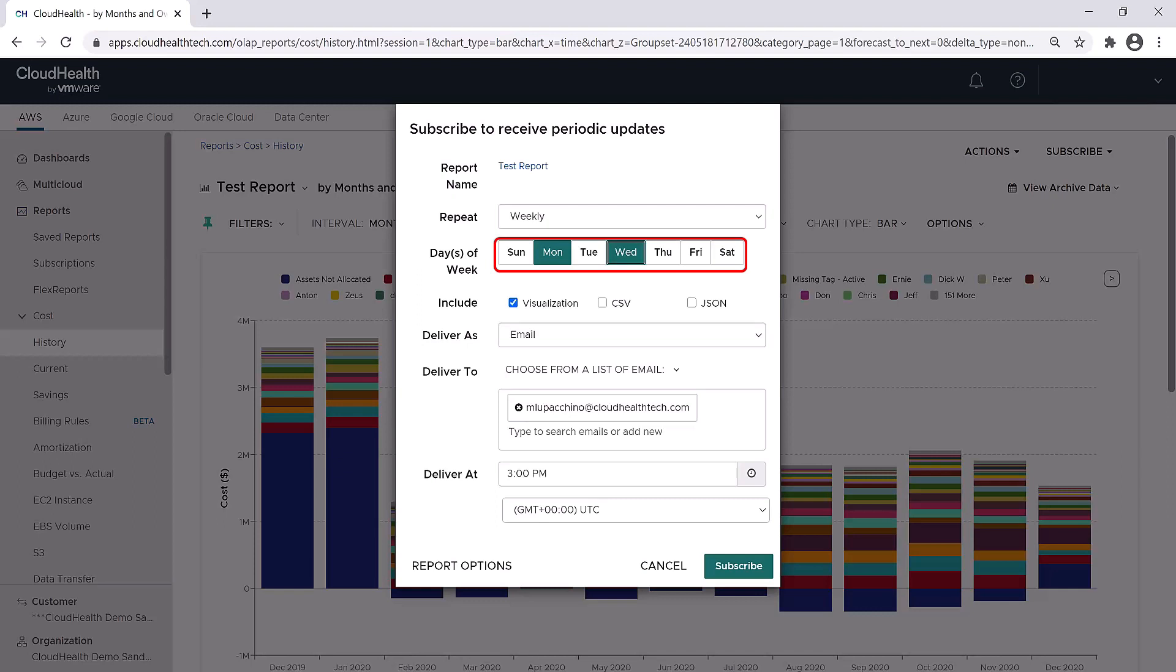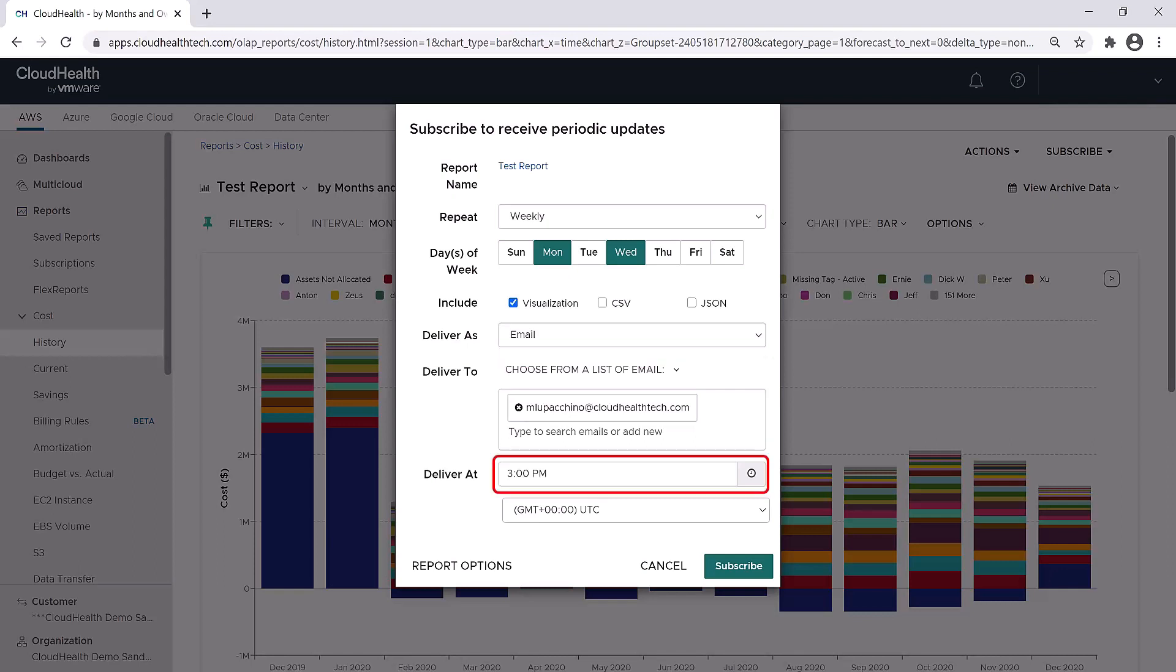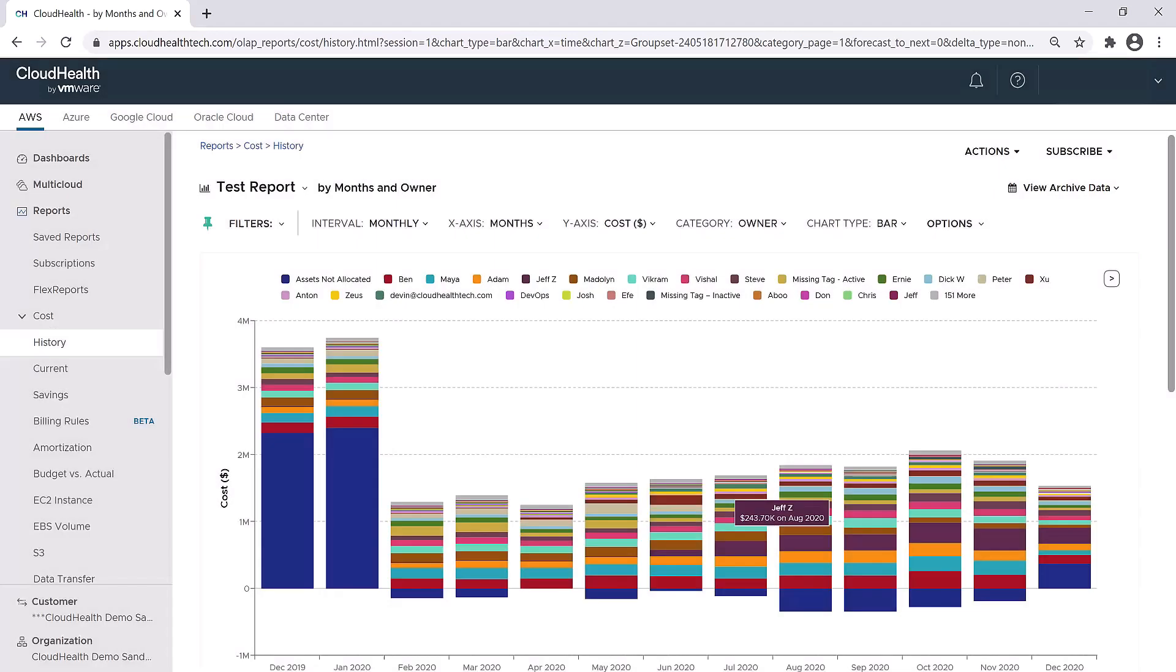You also have the option to have just the visualization emailed to you or the visualization and the data. You can have it sent to yourself. You can choose from a list of individuals by searching in the box, or you can manually add in email addresses of individuals by typing into the box. You can also choose what time you would like this to be sent out. Once you save that subscription, it will appear over here in the Subscriptions menu. And that's it for the Reports section.